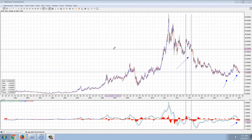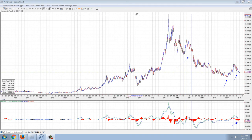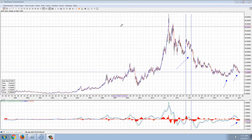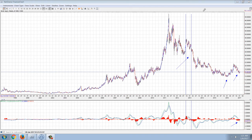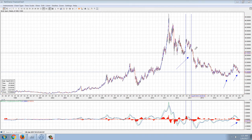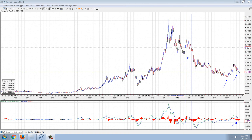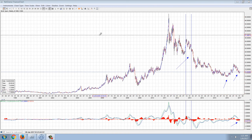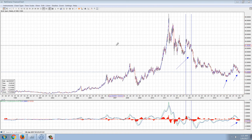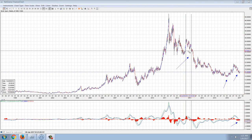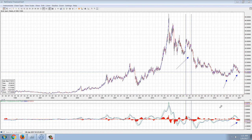Good evening everyone. Time for another member update. This is the silver weekly chart and I've drawn a number of lines and arrows in here. Let me explain what I'm trying to point out with this chart.